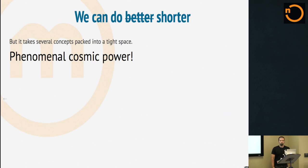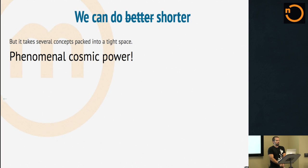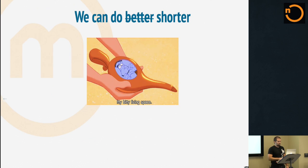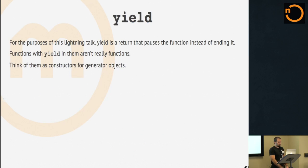We can do, well, maybe better, maybe just shorter. But you've got to get several concepts kind of packed into tight space. So phenomenal cosmic power at our fingertips and itty bitty living space. David Schachter said he didn't care if I did that.